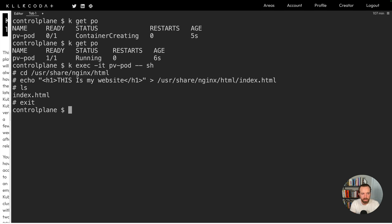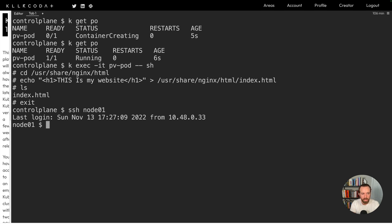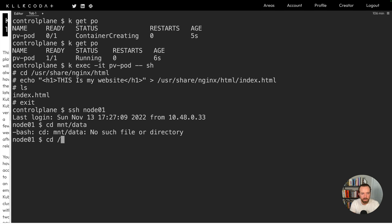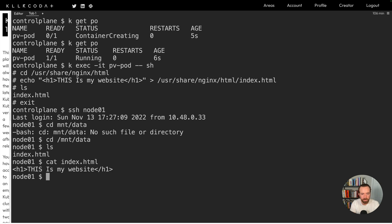So now that we have this file index.html that exists in this nginx html directory, which is where our persistent volume is located, if we SSH to node 01, and then it was in the mount directory, right? So cd /mount/data, cd /mount. There we go. So there's our index.html. It's the same index.html that we just created. This is my website. Cool.